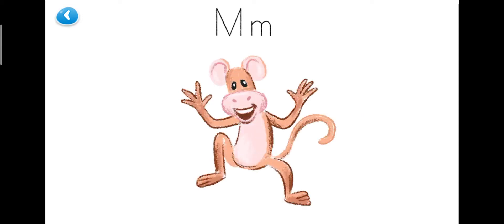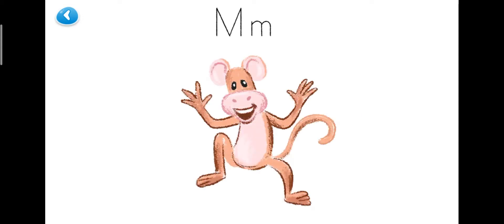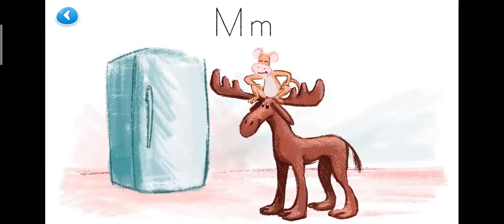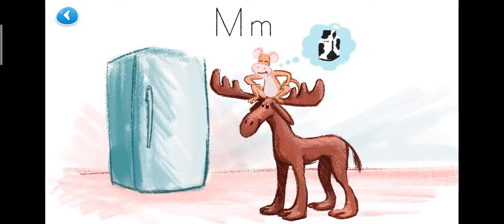Once upon a time, there was a monkey named Mary and her best friend, the moose, Melissa, and they went to have a snack called milk.